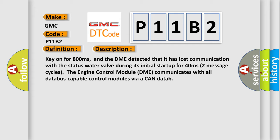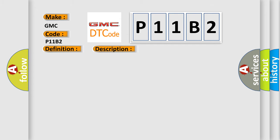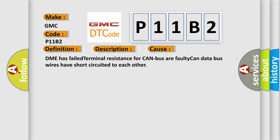This diagnostic error occurs most often in these cases: DME has failed terminal resistance for CAN bus.